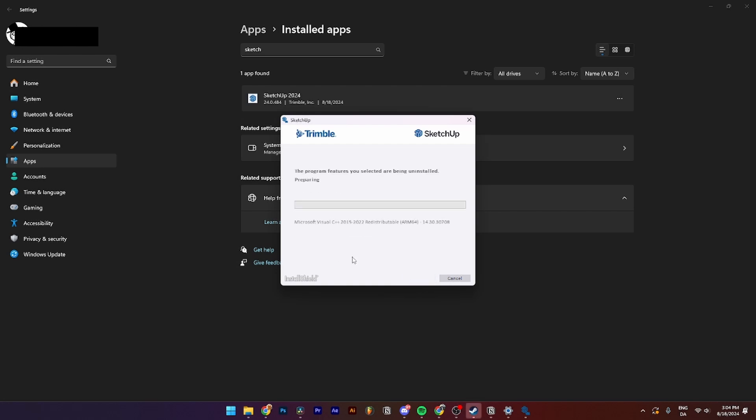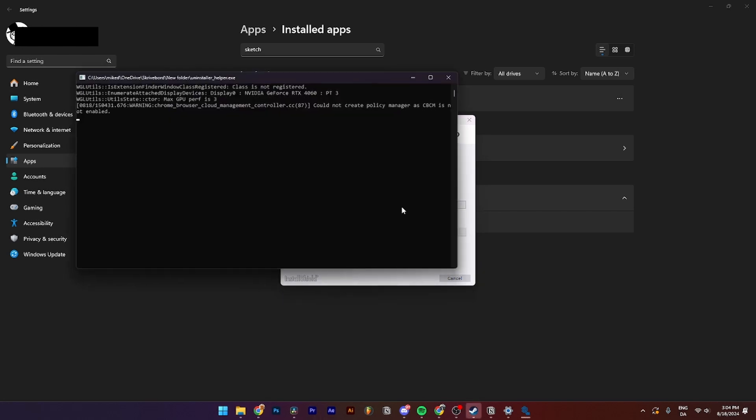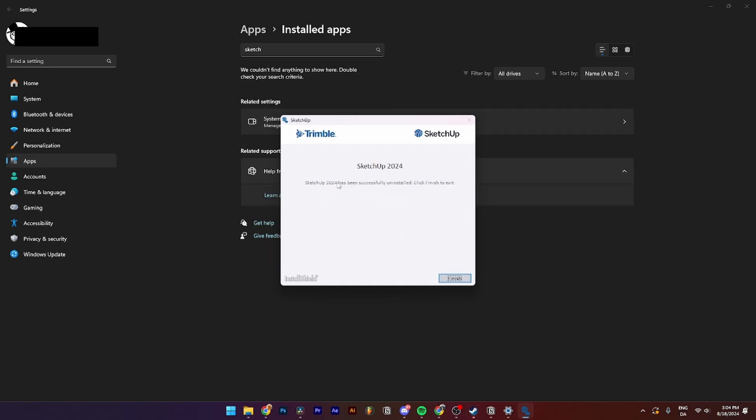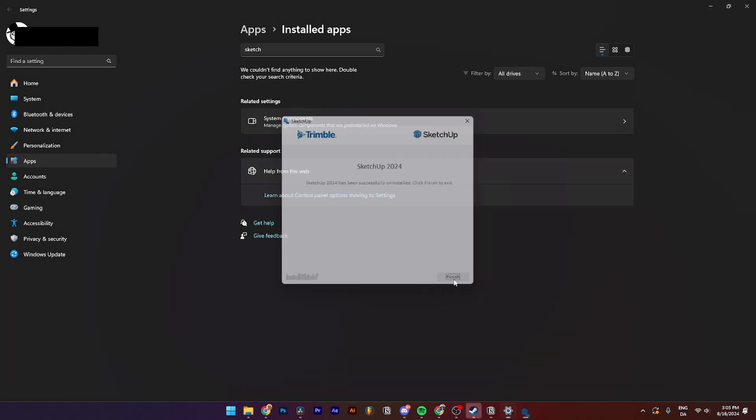As you can see now, the preparation of the uninstallment is being done. SketchUp 2024 has been successfully uninstalled. Click here to Finish, and then you just need to click Finish.